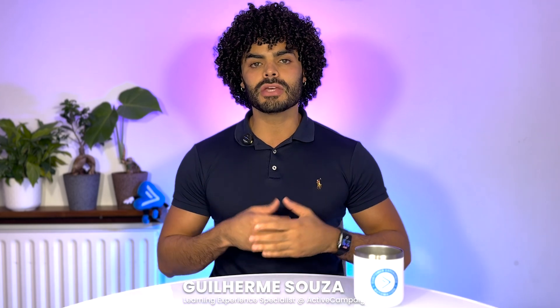Hello again, and welcome back to another AC Tutorial. I am Guilherme from the Education Team, and in today's video, we will dive into one of our most powerful marketing tools, landing pages.